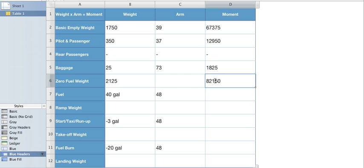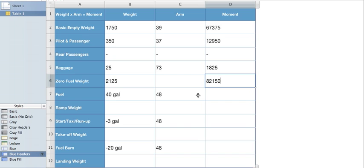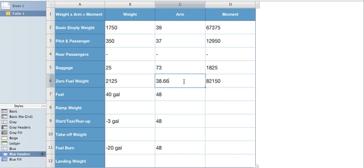We'll take that number and divide it by our weight of 2,125. Why are we doing that? Because we're trying to find the arm. If weight times arm equals our moment, then our moment divided by our weight will equal our arm. So we do that and we come out with 38.66.